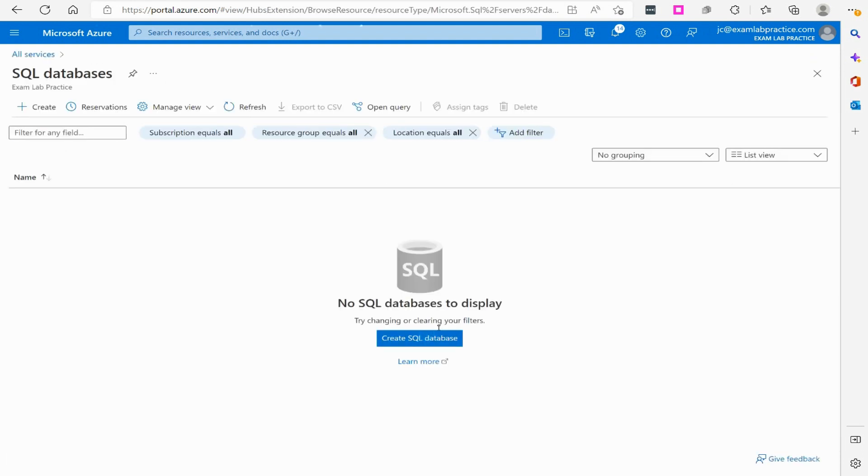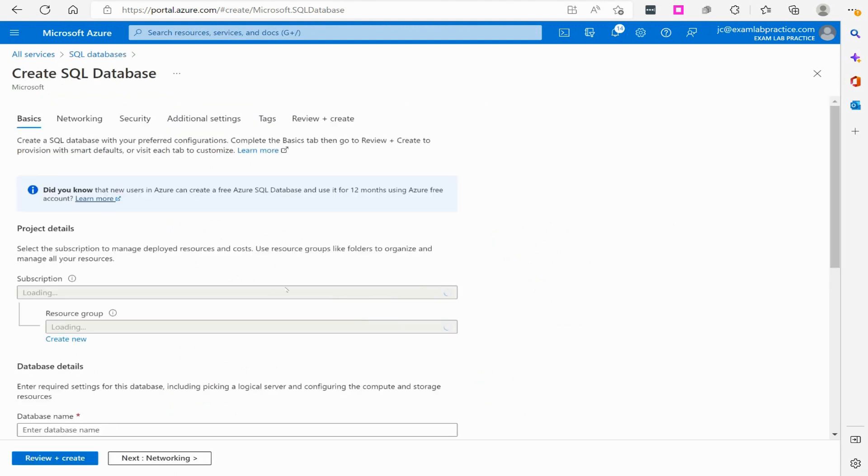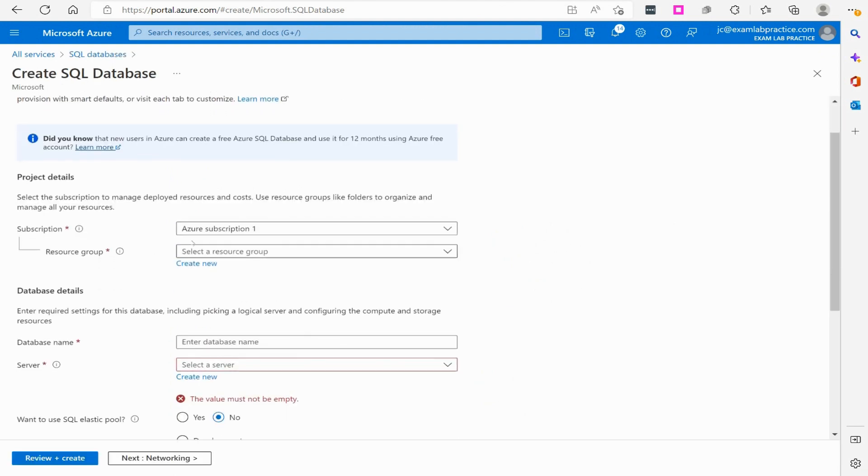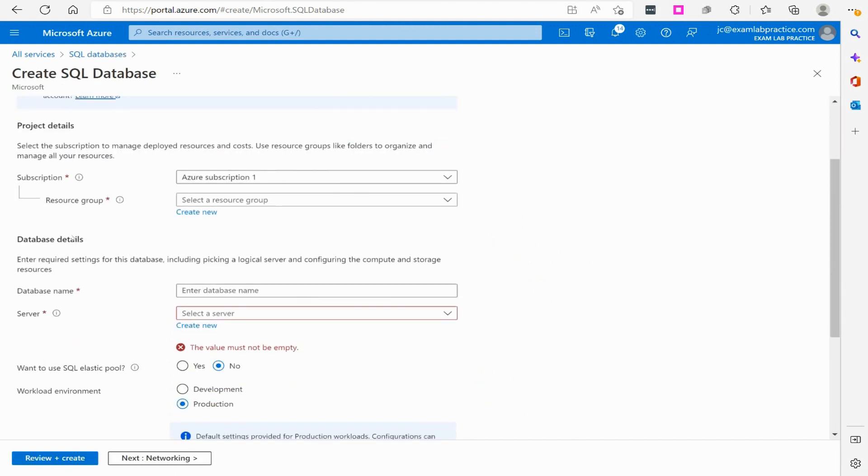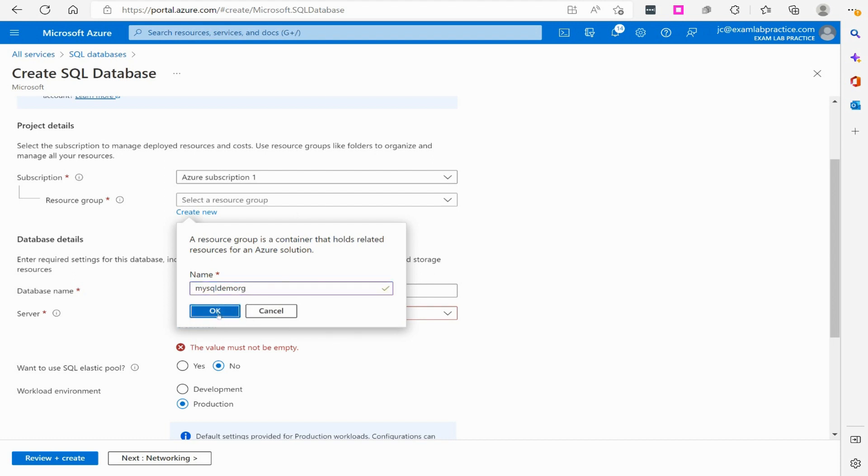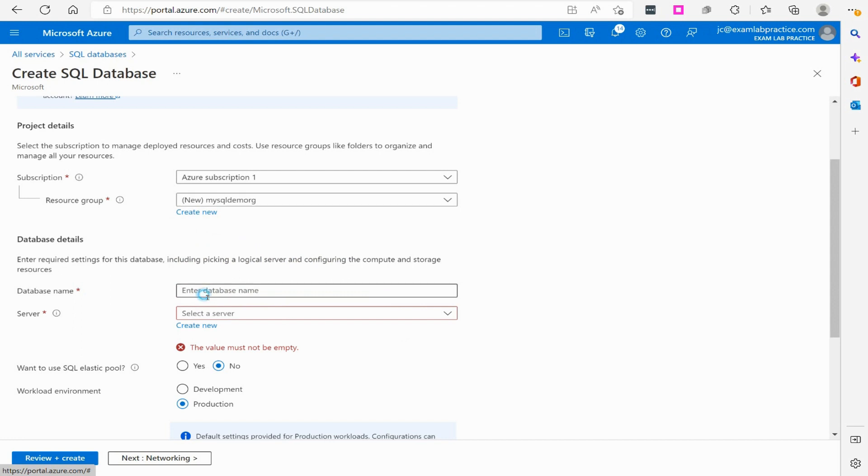We'll click to create a database. Keep in mind, I am going to delete this when I'm done because I don't want to be charged for this. But then resource group, I'll just call this MySQL demo RG for resource group. And then click OK to that. That's just going to create a little resource group for me.